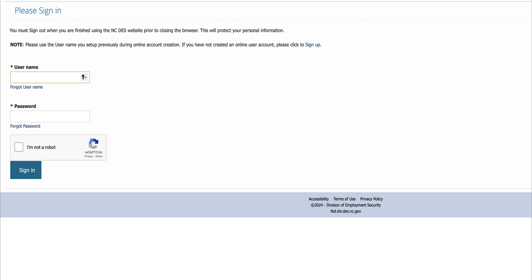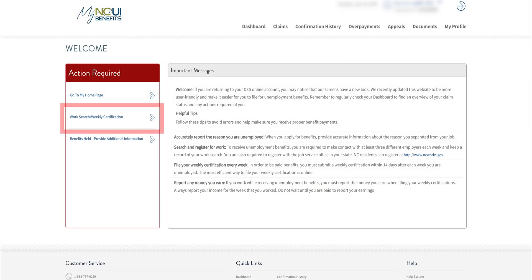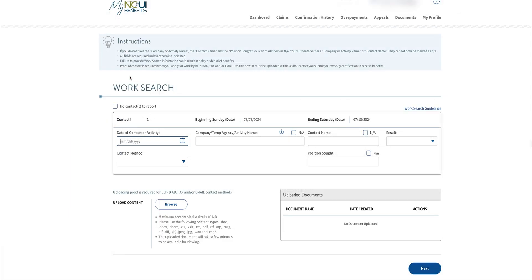You must sign in with your username and password to file your weekly certification, which includes your work search requirement. Once you have signed in, you'll click the Work Search Weekly Certification tab in the Action Required section.